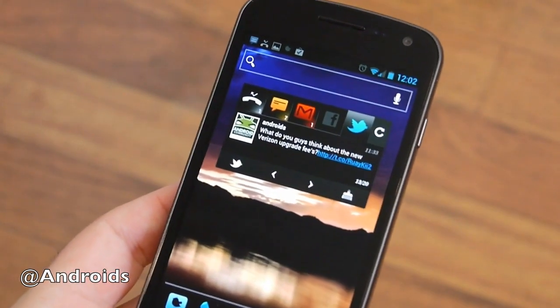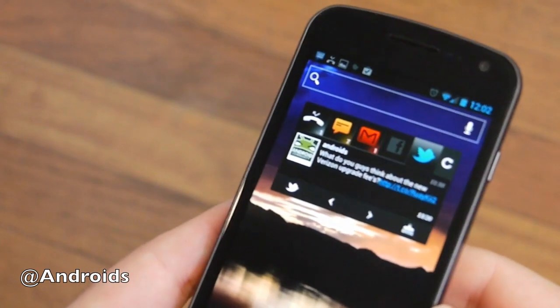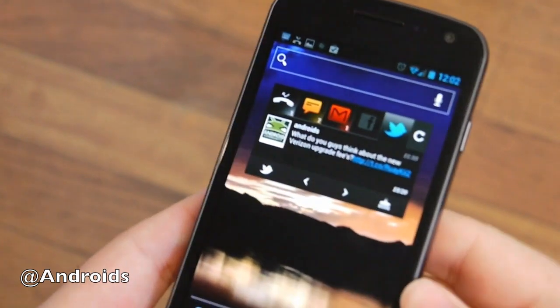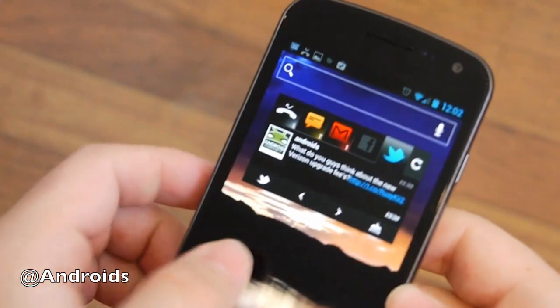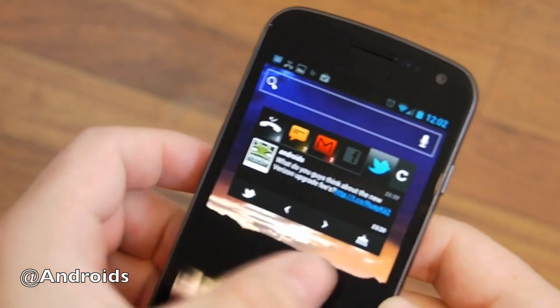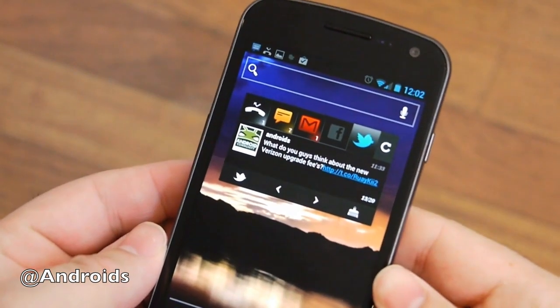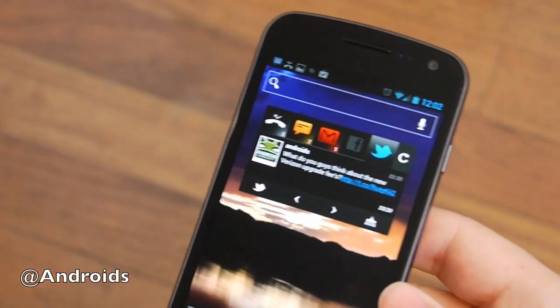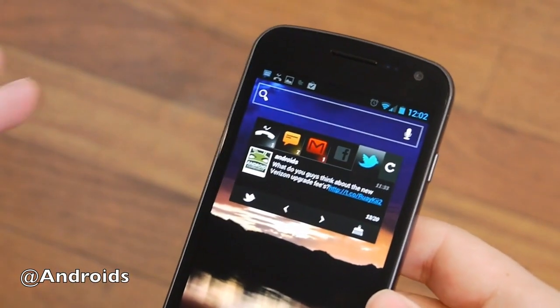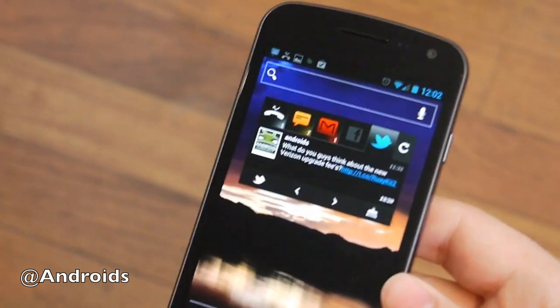Howdy folks, Cory here with Android Community. Today we're going to be taking a look at a brand new widget for Android called Blingboard. As you can see here, I've got it running. It's called Blingboard Social Widget.